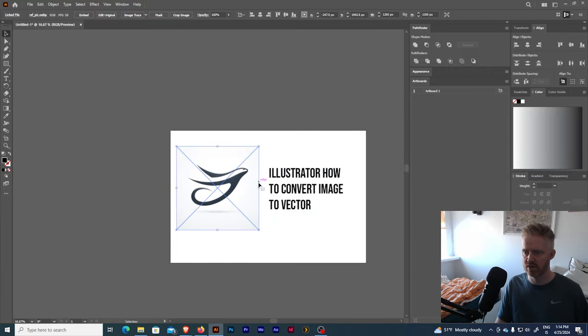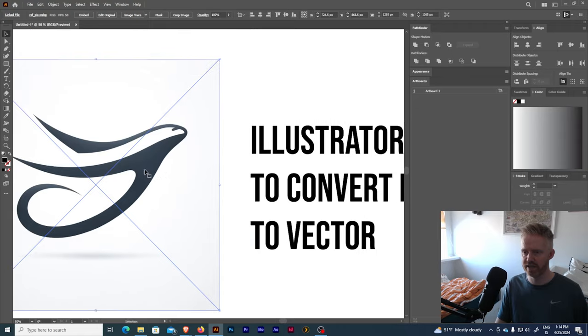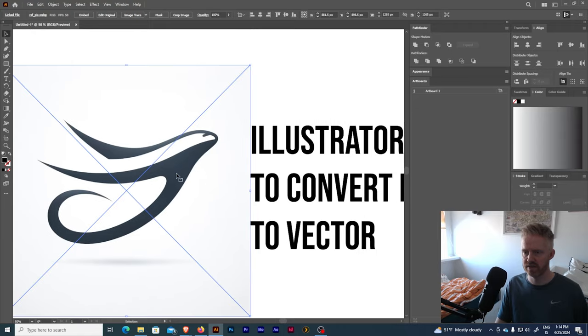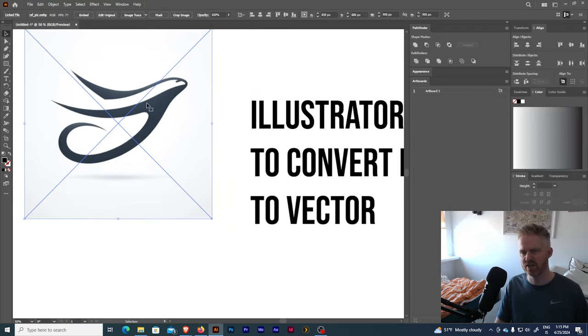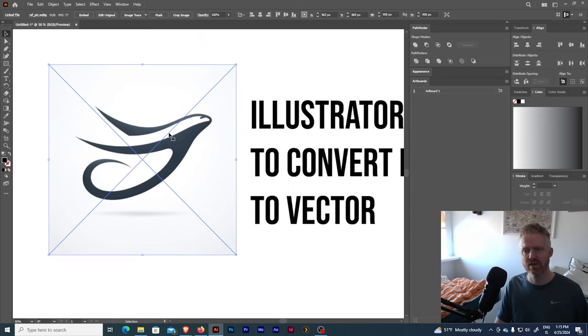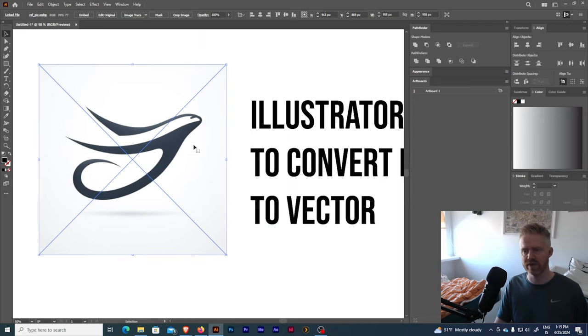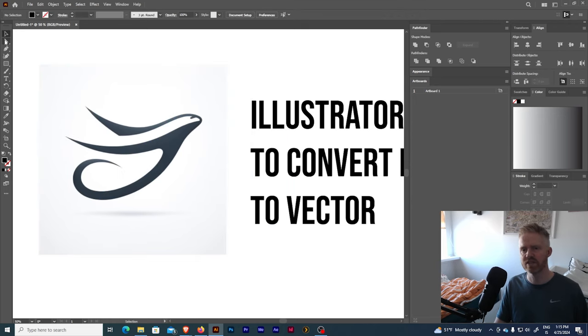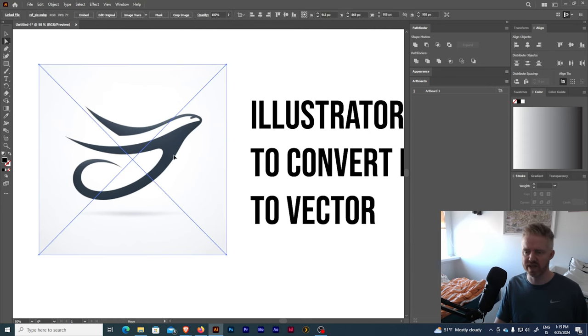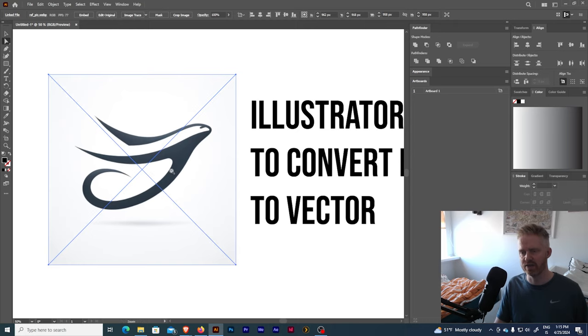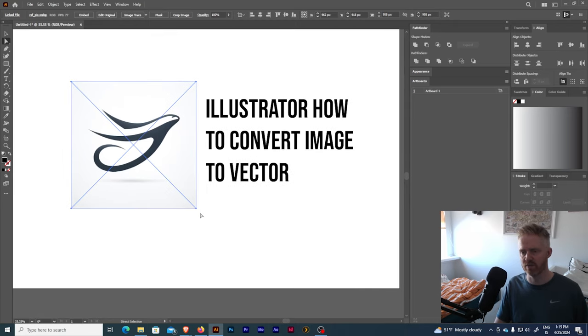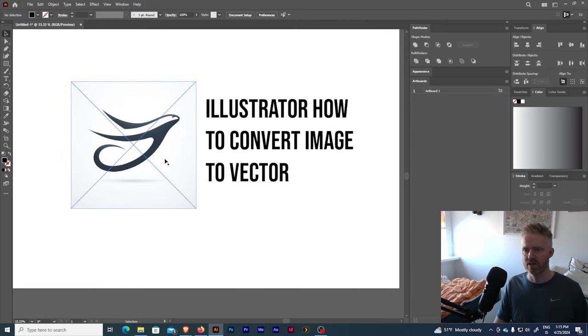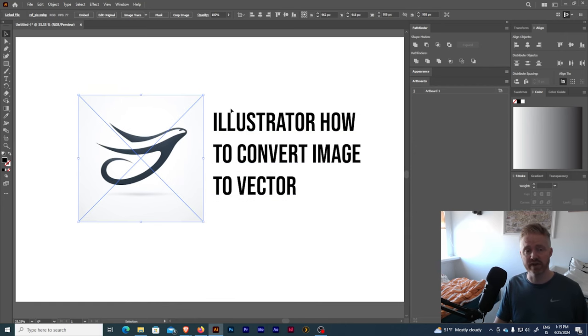So golden rule: I never rescale images up, I only rescale them down. There are some specific softwares like Topaz Gigapixels that specialize in enlarging images, but in general I don't use that unless I'm doing something very specific. But yeah, so that's how basically you convert an image to vector.